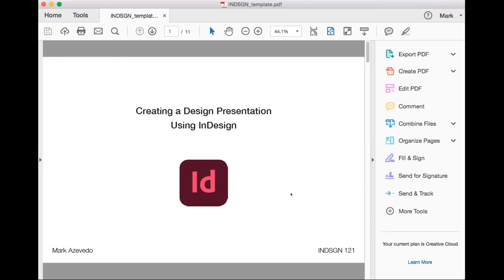I was going to give a short little overview — a quick crash course in some of the tools in InDesign, and also sort of my ideation process that I go through when making a presentation.